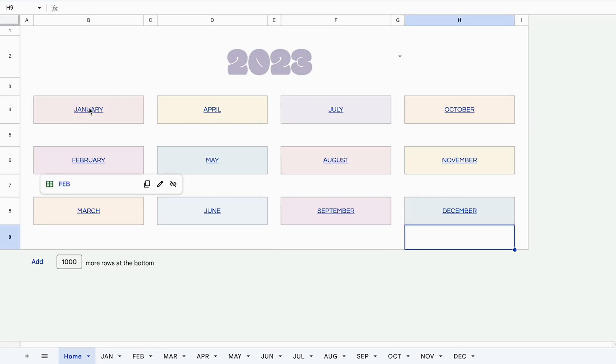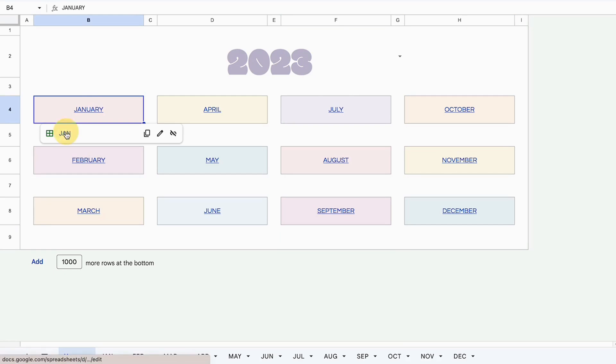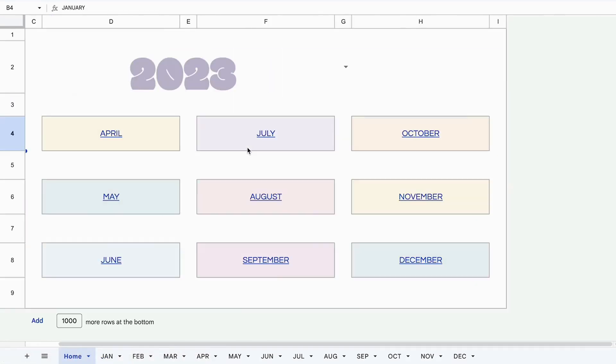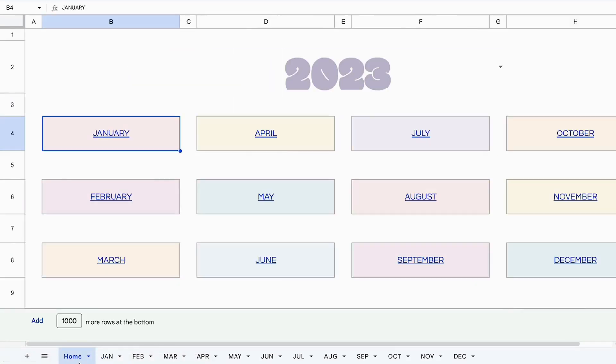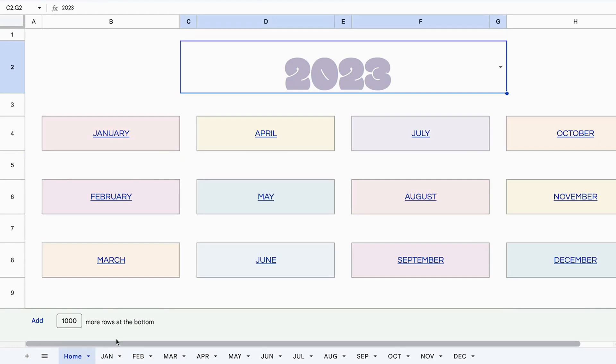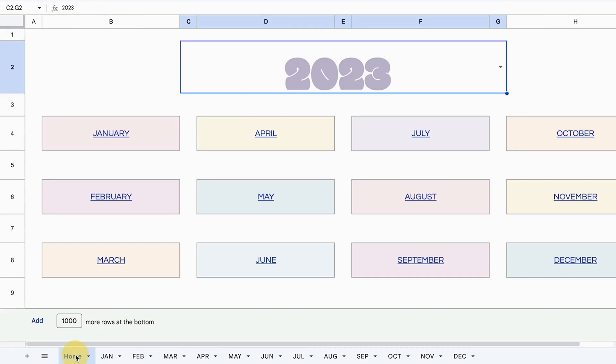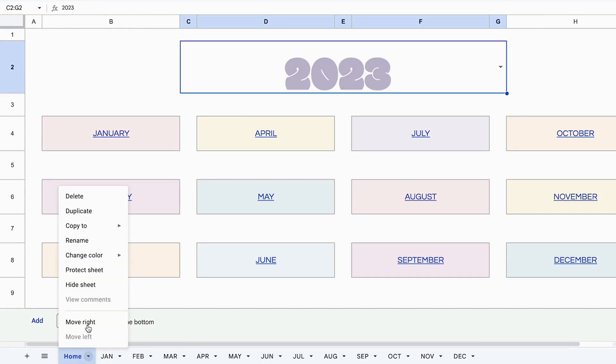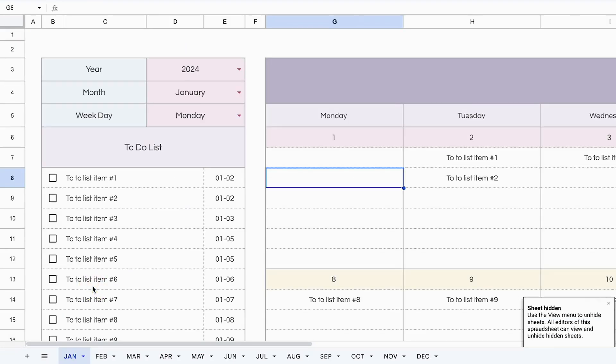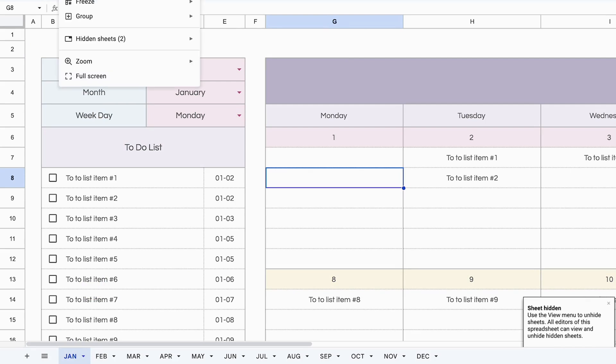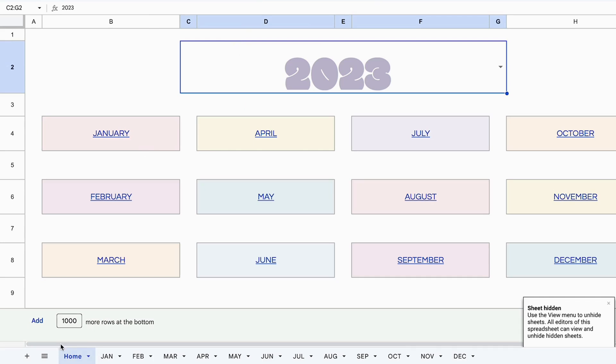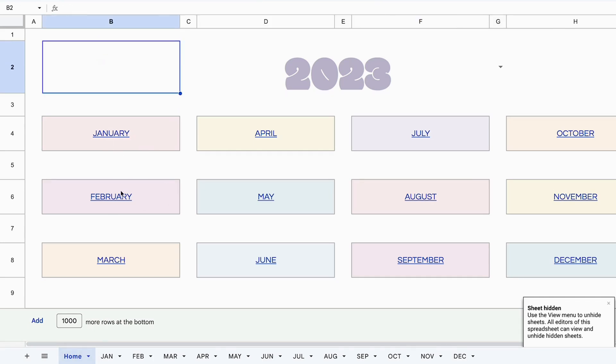So let's navigate to one of the tabs. Go to the January tab. By the way, using this home tab is optional because you can access the months directly at the bottom of the spreadsheets. So if you wanted to hide this home tab, you can always hide it so it's out of the way. But if you wanted to use it, you can always go back and say show home. That way you have it in front of you and can easily navigate back and forth. But again, it's an optional feature.